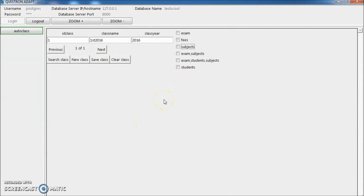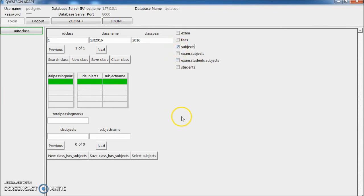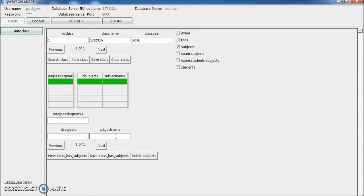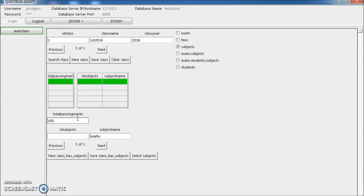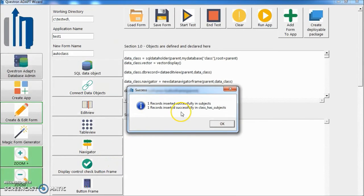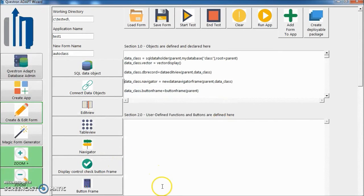Let's add a subject in the class. Click subject, click new. Subject, add subject, Maths. Add some total marks. Total passing marks. Save. One record inserted. One record has been inserted.